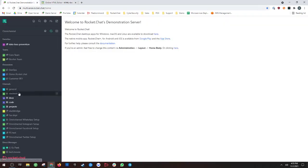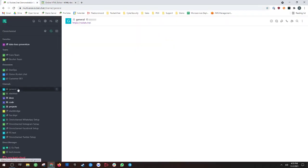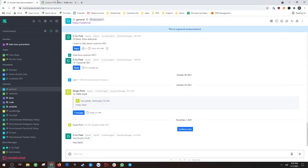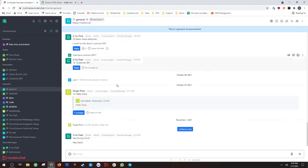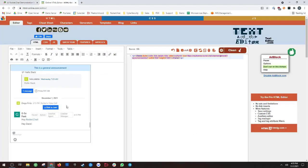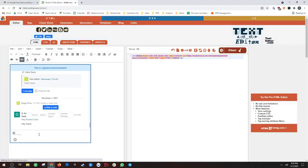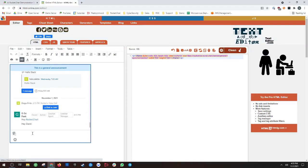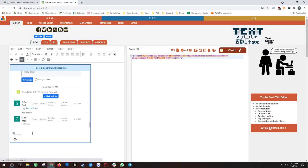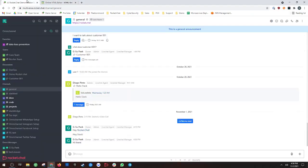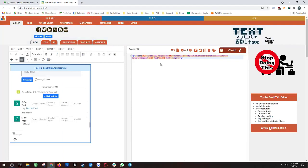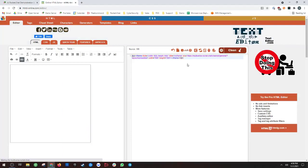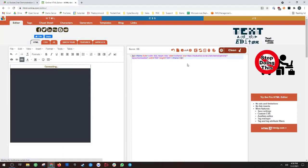So if you look here at our general channel, this is currently what's being shown in the embed, and as you can see, that's correct. So I can always type in here, and of course, that will reflect in the Rocket Chat server. So that's an example of how to embed Rocket Chat as an iframe.